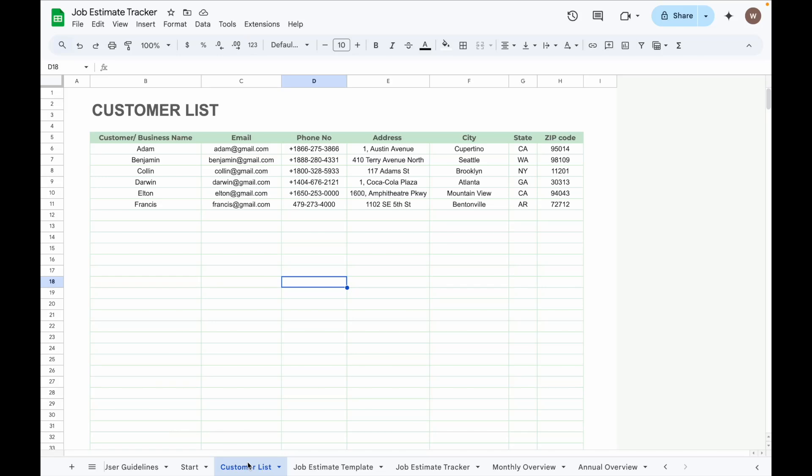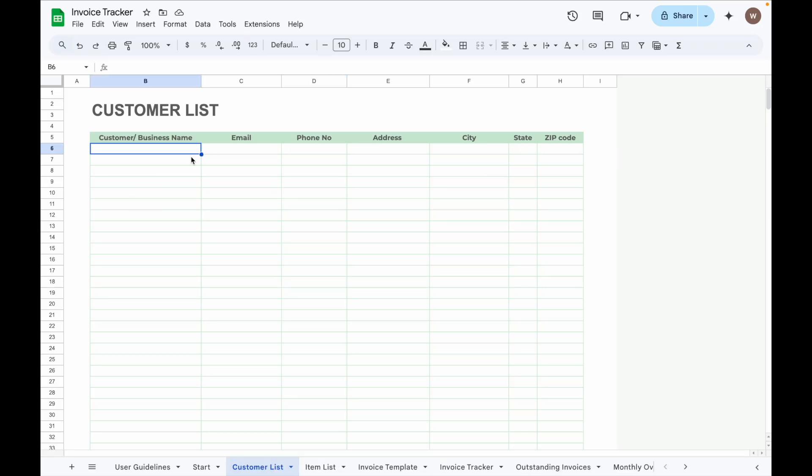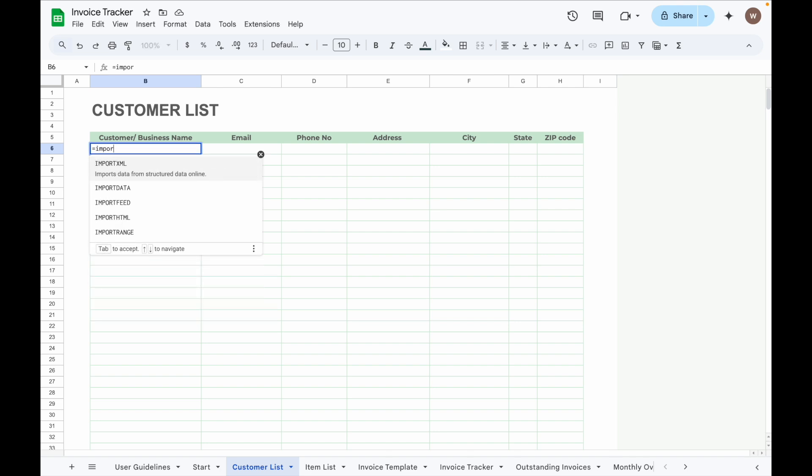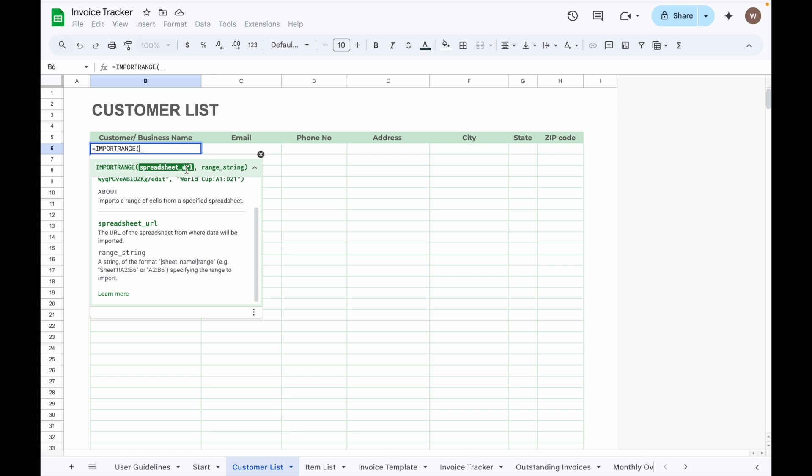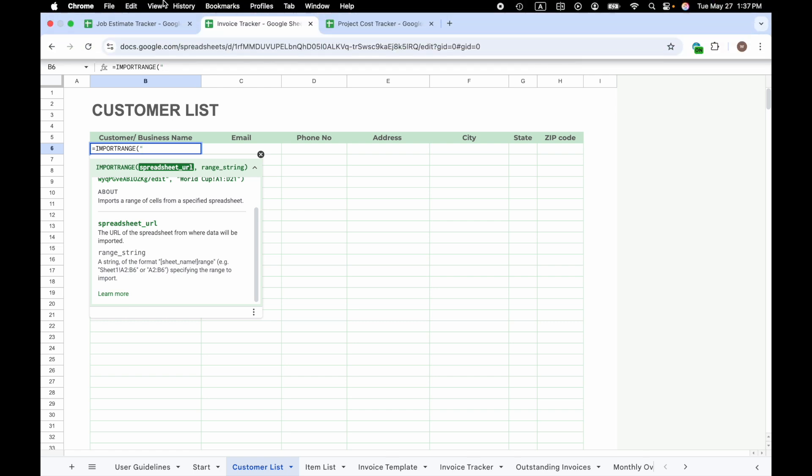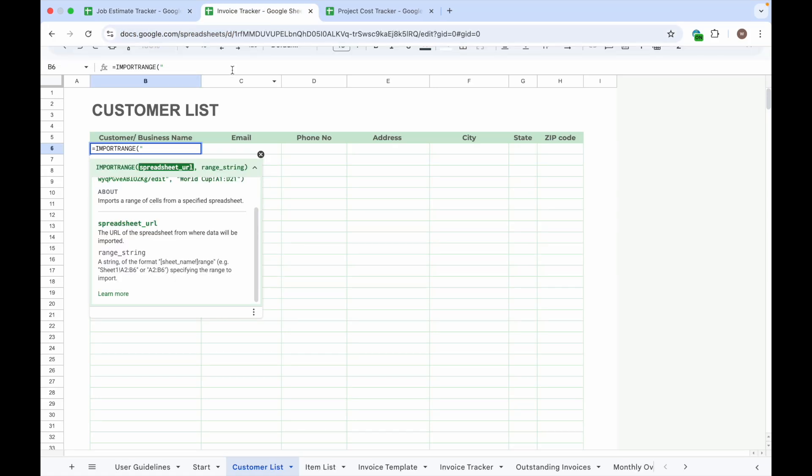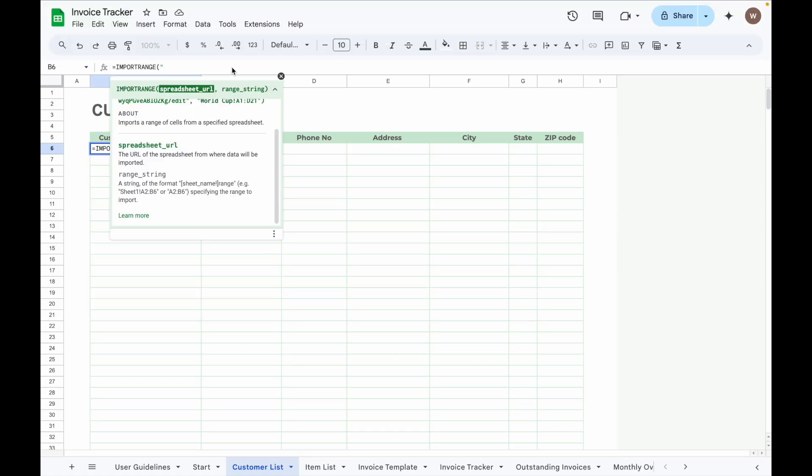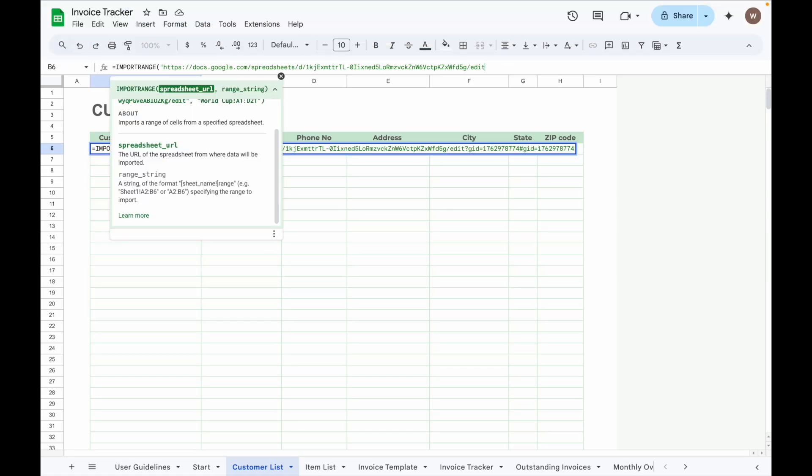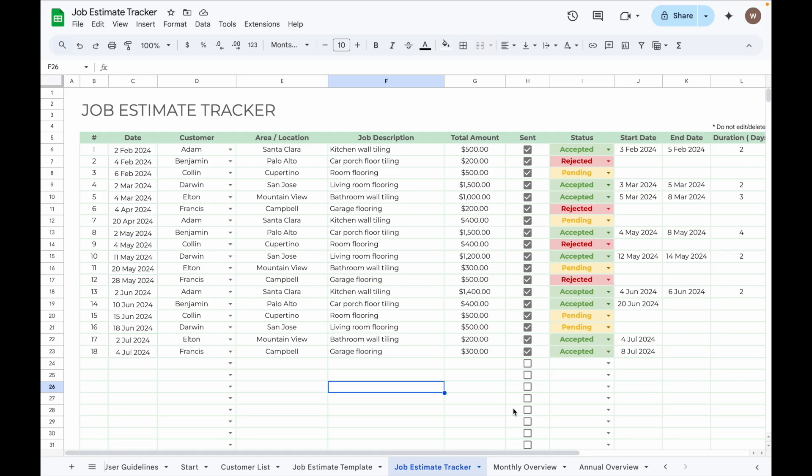First, go to the Customer List tab in the Invoice Tracker. In cell B6, enter the IMPORTRANGE Formula. Start with quotation mark, go to the Job Estimate Tracker, copy the URL link of the spreadsheet, paste it here, and close with a quotation mark.